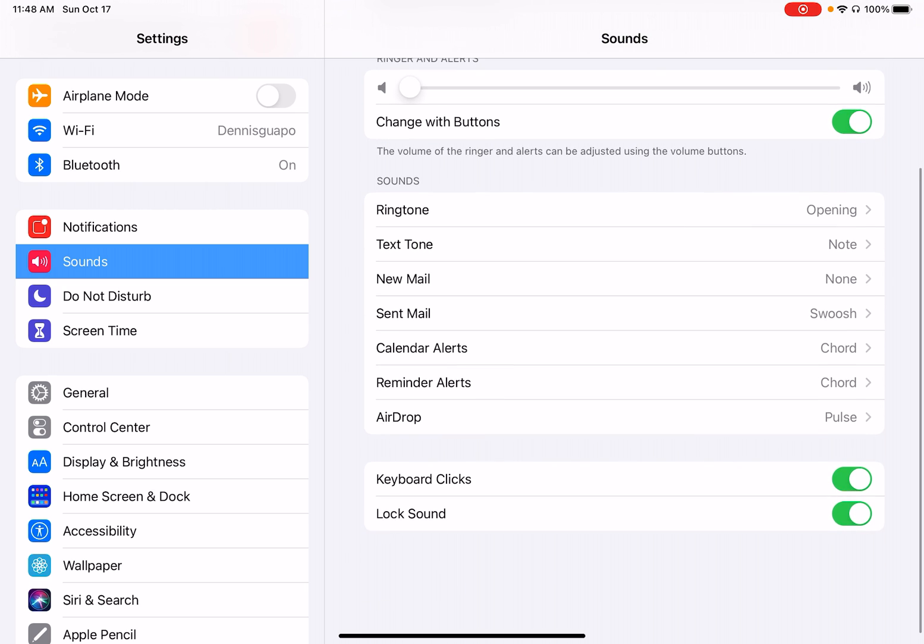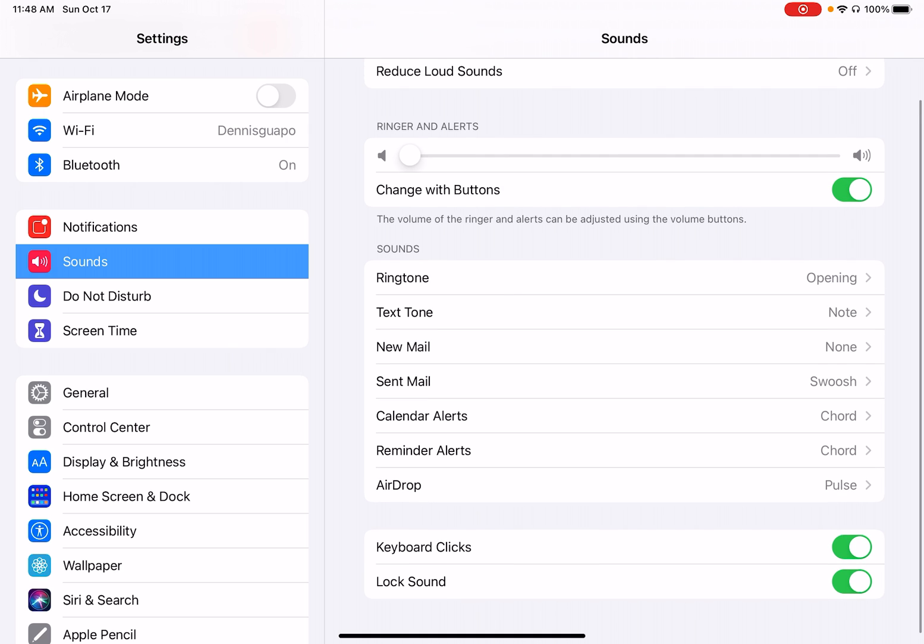And it also gives you other settings for your ringtone and if you want there to be noise for your lock and keyboard.